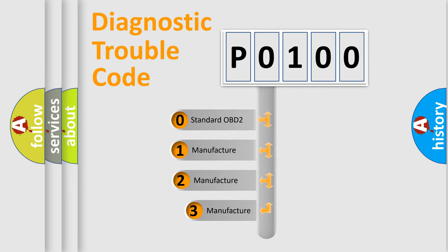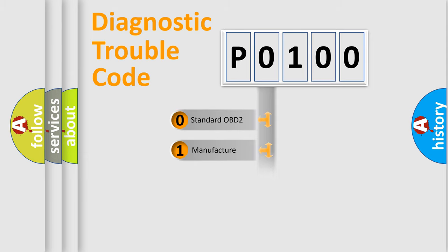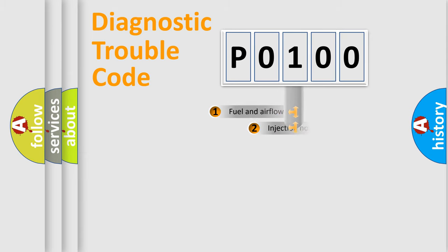If the second character is expressed as 0, it is a standardized error. In the case of numbers 1, 2, 3, it is a manufacturer-specific expression of the car-specific error.